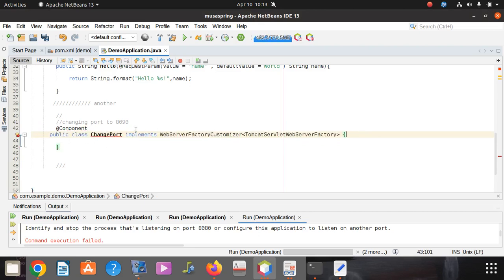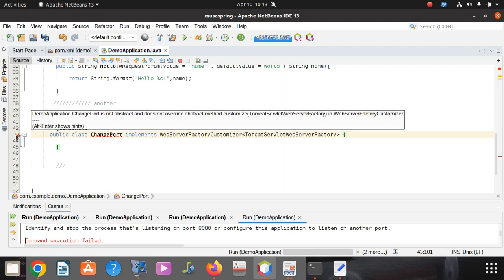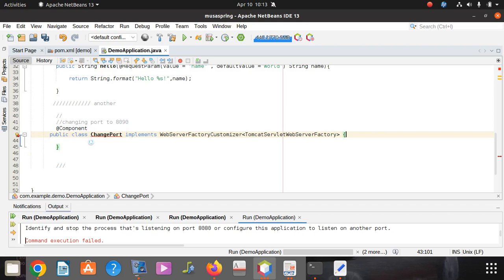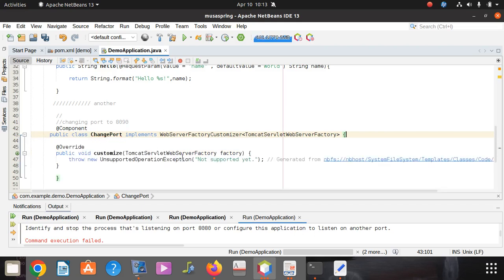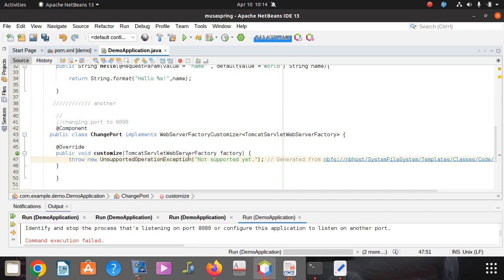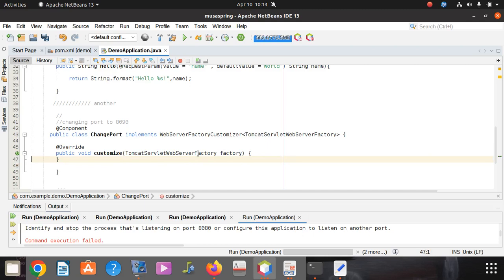ChangePort install abstract method. You just click there then it's going to create for you that abstract method. You can see it created public override customize Tomcat server. All that is right. Then factory here, this is where we're going to change.